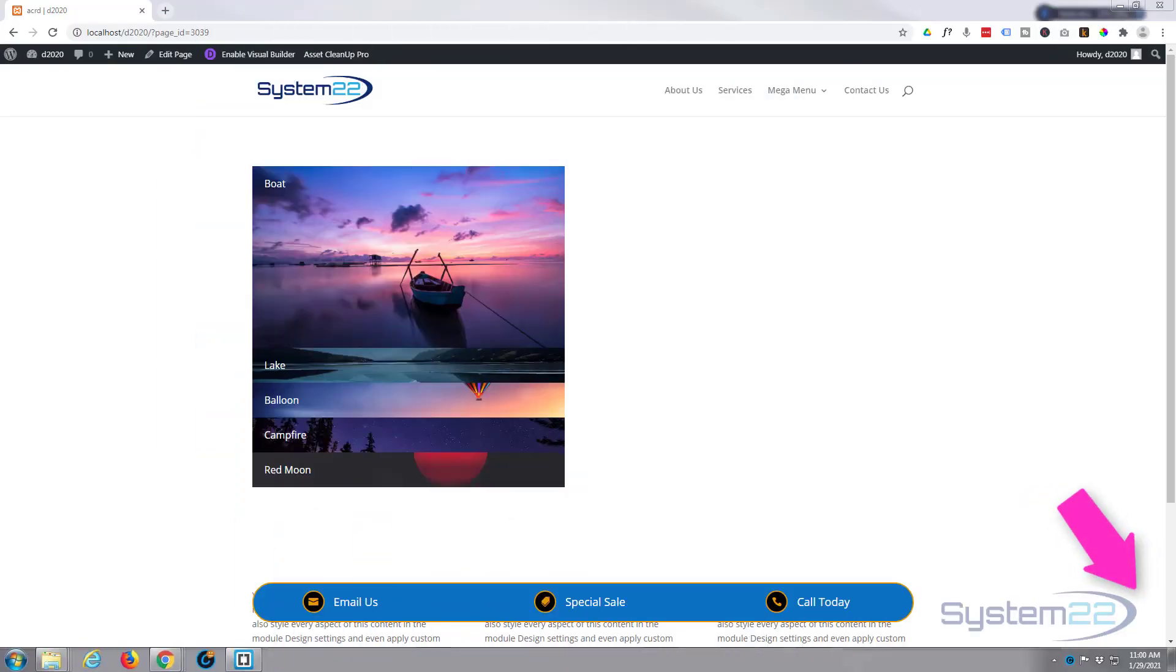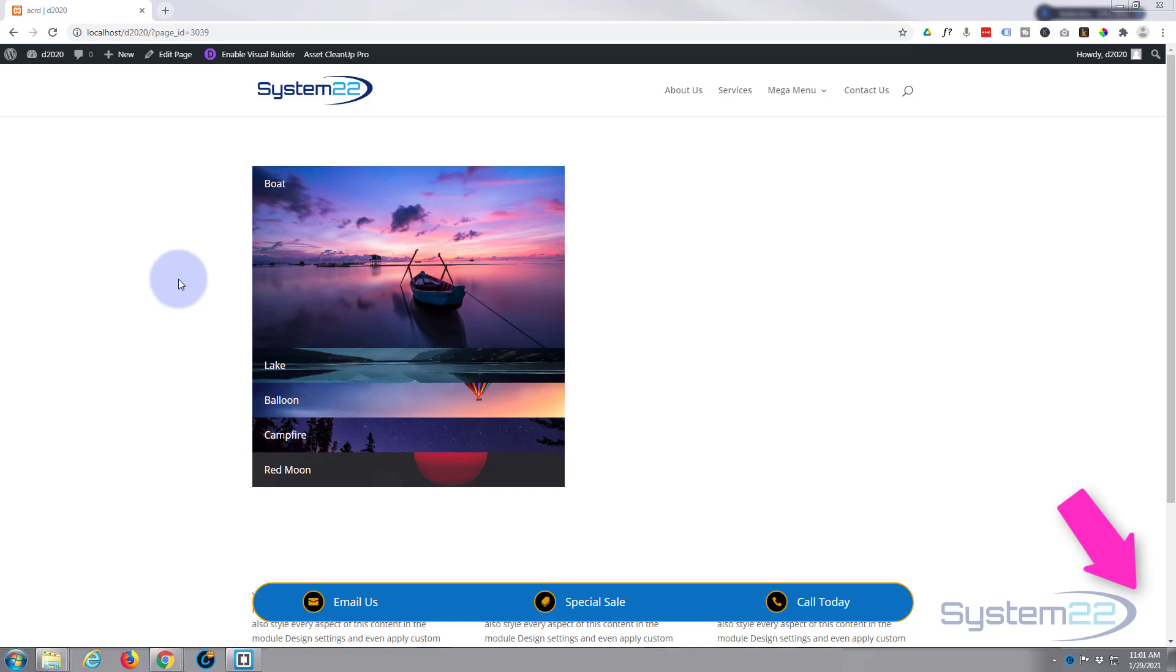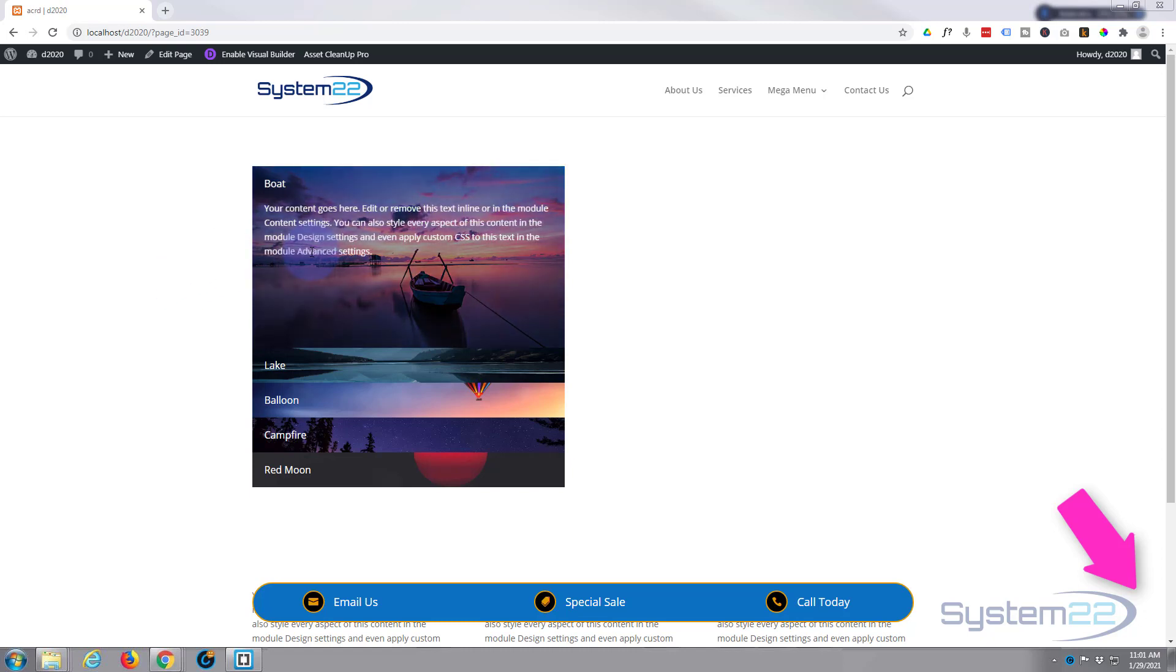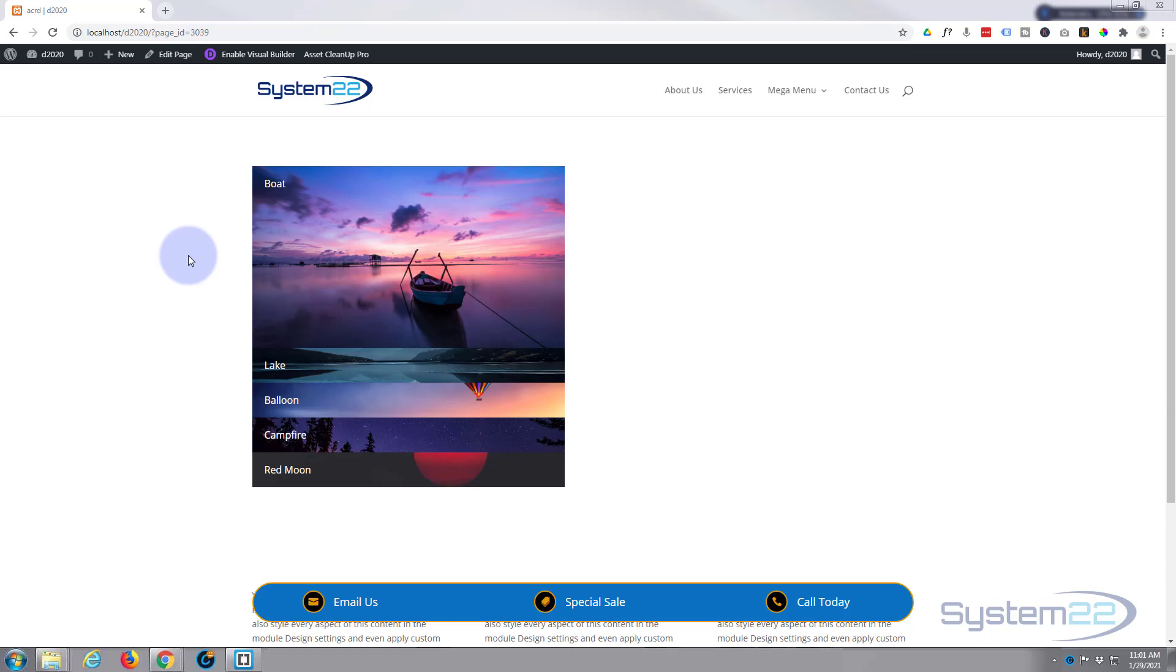Hi guys and welcome to another Divi video. This is Jamie from System 22 and Web Design and Tech Tips. Today we're going to show you how to build this image accordion. Not only does it pop up images, but when you hover over them, if you want to, you can have some text appear.